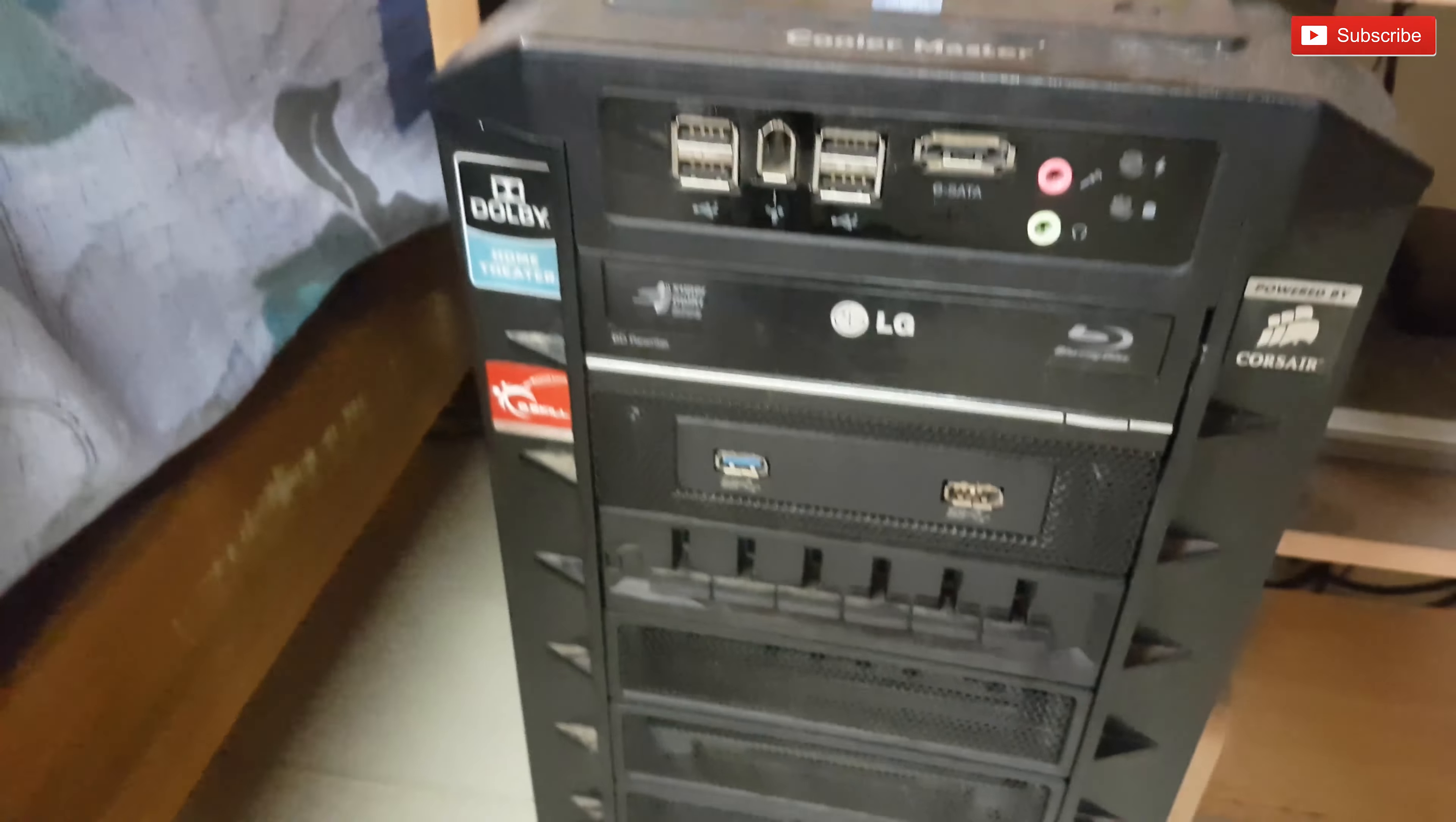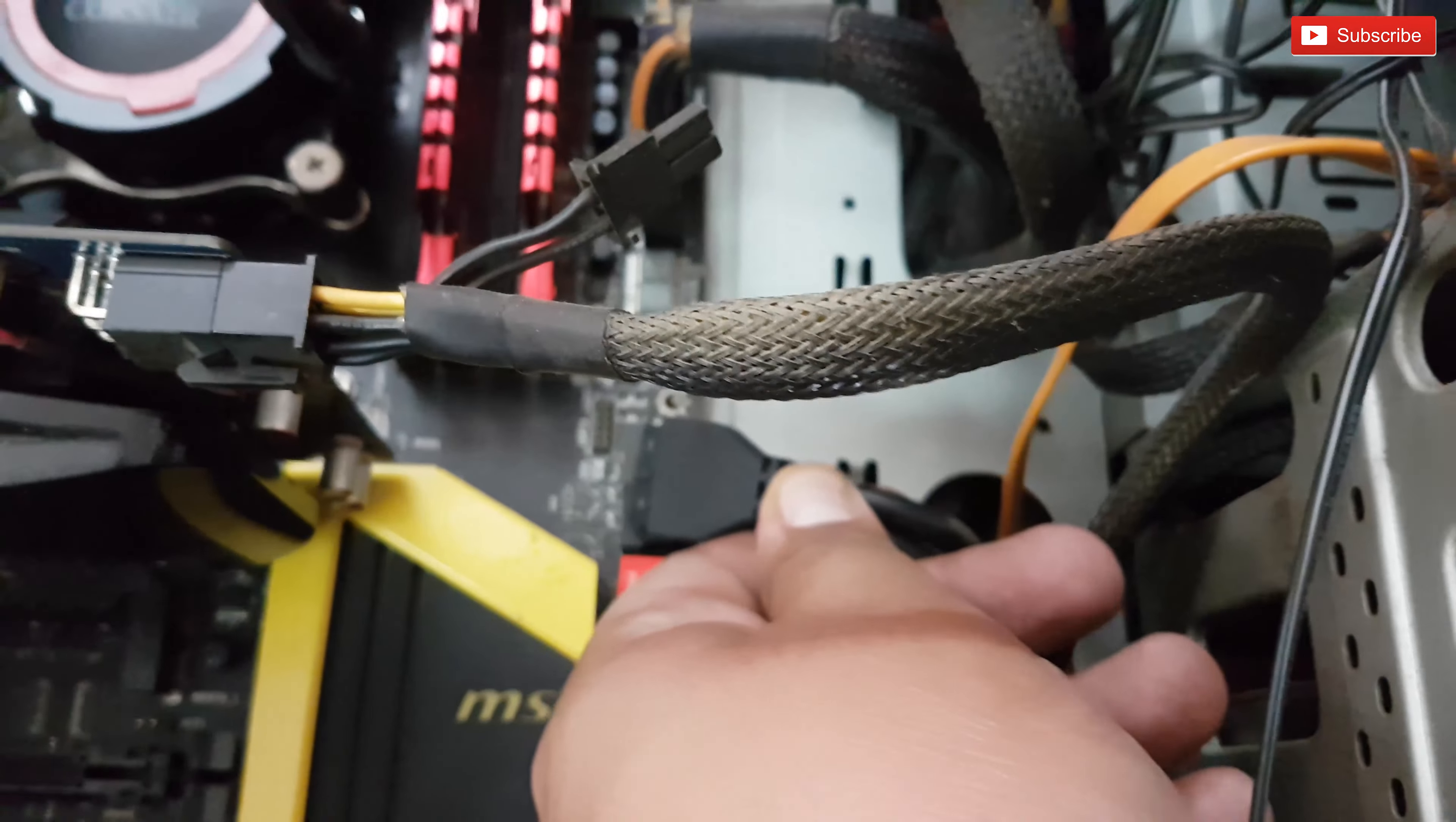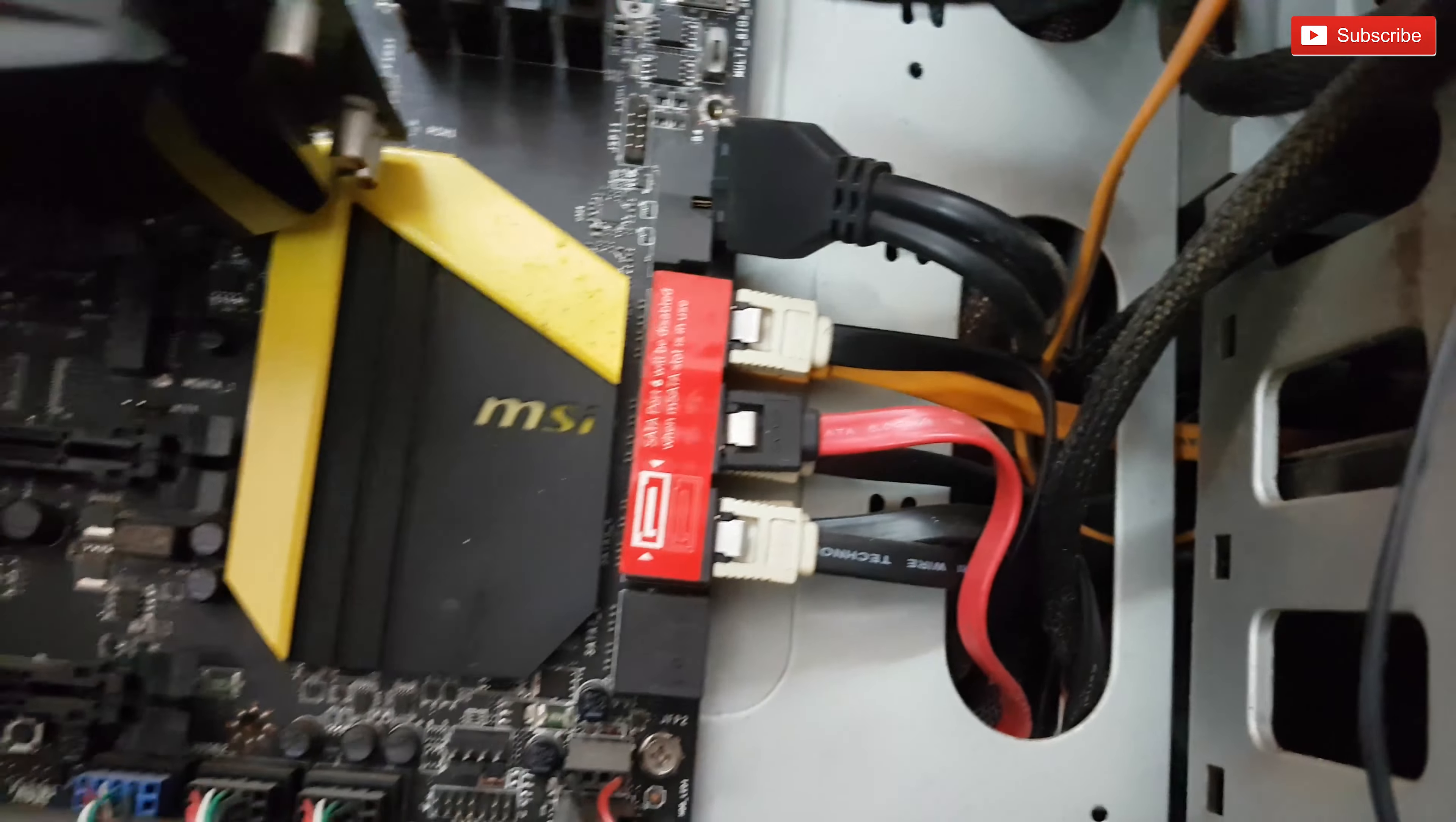This is the USB 3 header and this is what the front USB 3 ports plug into. I have already disconnected it over here and will replace this with a new one because I use my USB 3 ports on the front quite a lot.